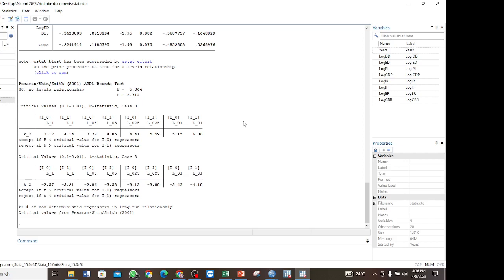Since there is no cointegration, we are going to estimate only the short-run relationship using the ARDL model. But if there had been cointegration, we would perform the error correction model and interpret both the long-run and short-run relationships. That is how you perform the bounds test and interpret the results. In the next video, I will show how to perform the ARDL model for the short-run relationship and the error correction model for the long-run relationship.